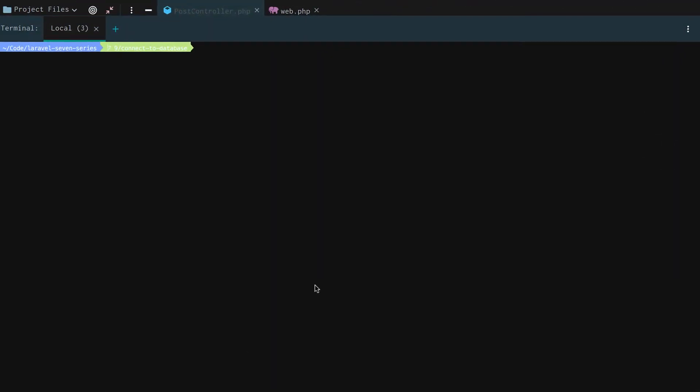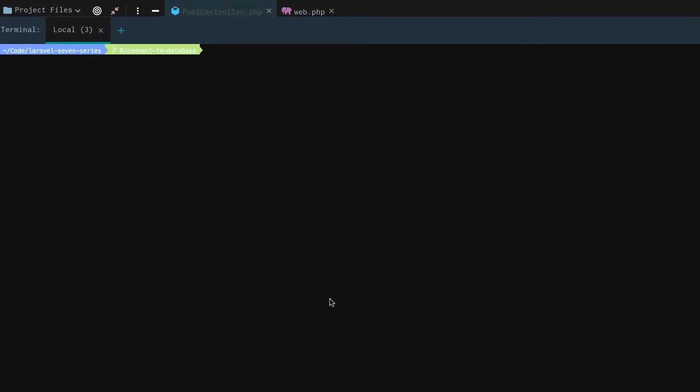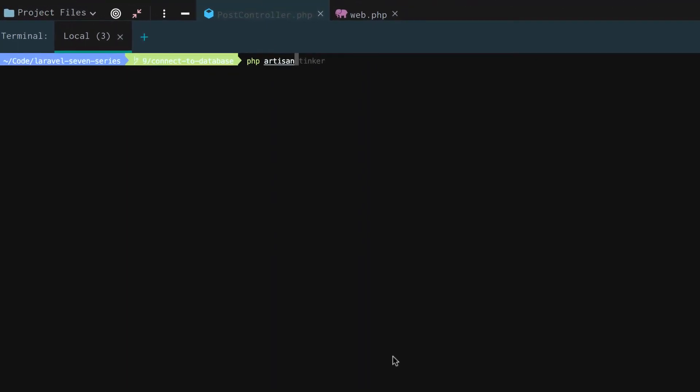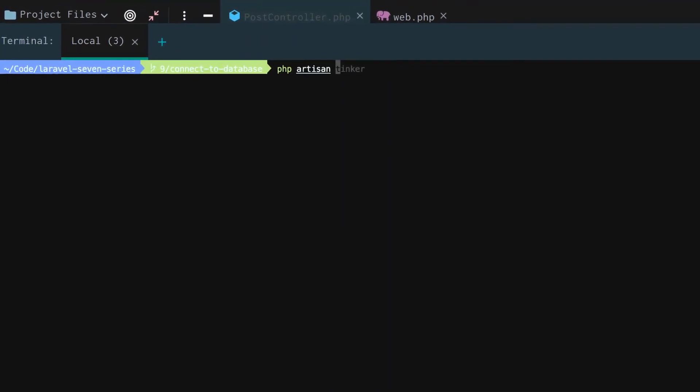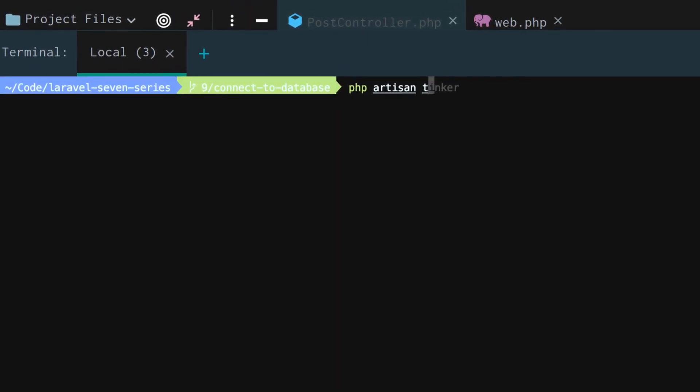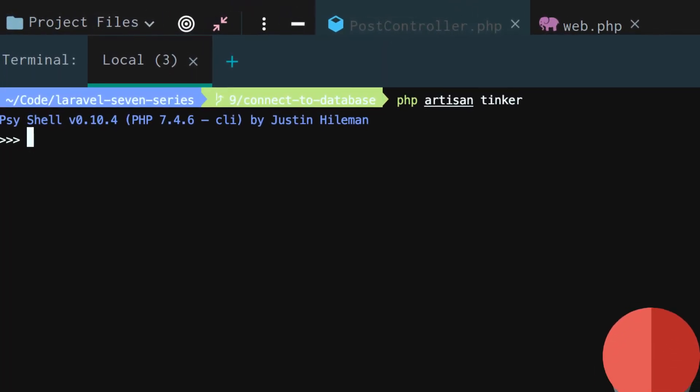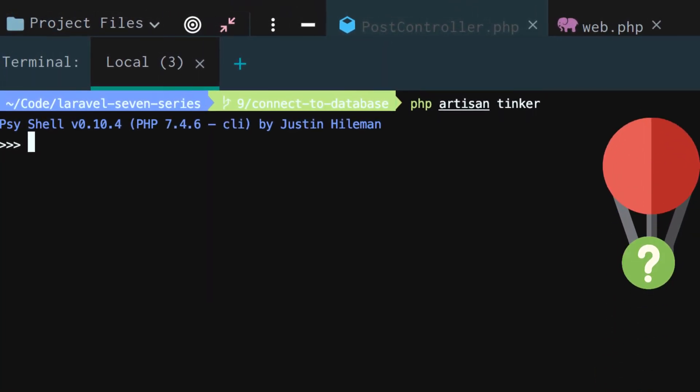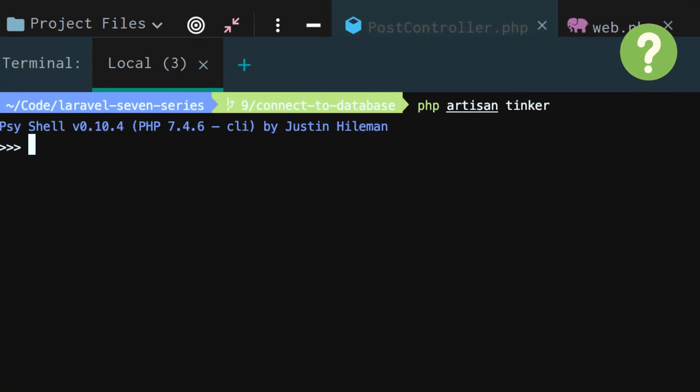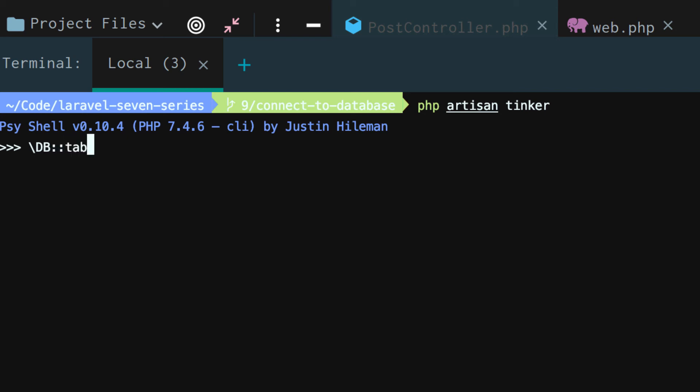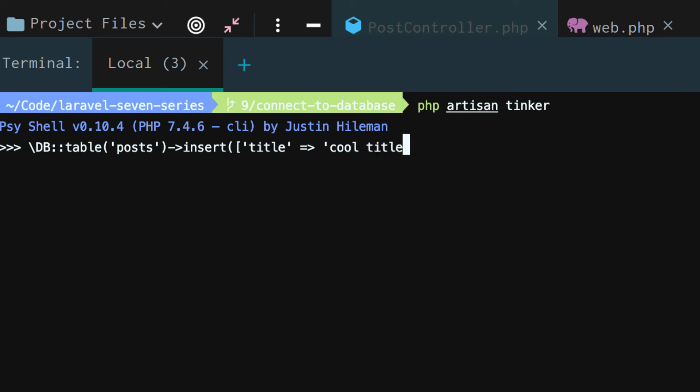In our project root, we're going to use php artisan and this special command called tinker. Tinker is an interactive shell or console that allows us to use Laravel services. One of those Laravel services is actually this DB. You'll have to use that backslash in front of it. We're going to use this DB service and actually get the posts table.